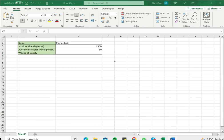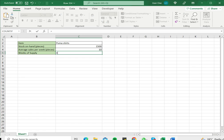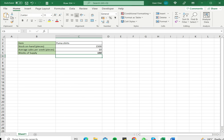So in this example we have an item and here I have the stock on hand and I have the average sales per week. To compute the weeks of supply I just need to divide the stock on hand by the average sales per week and I get the weeks of supply which in this case I have 150 weeks of supply.